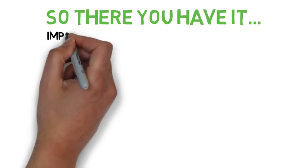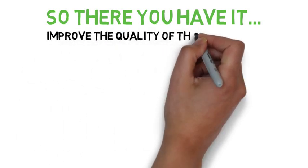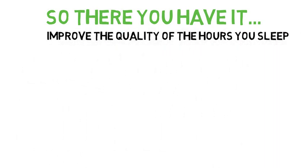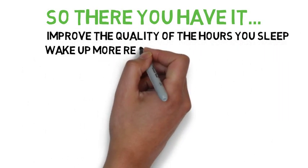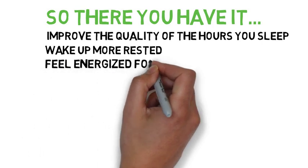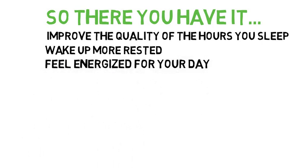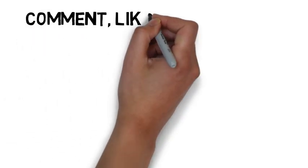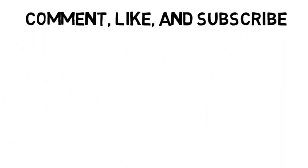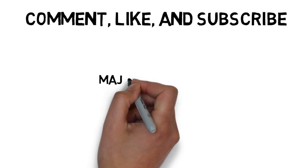So there you have it, you now have a little bit more information on why sleep is important and how to improve the quality of the hours you sleep, as well as how to wake up feeling rested and more energized for your day. If you liked this video, don't forget to comment, like, and subscribe, and I'll see you all next time.